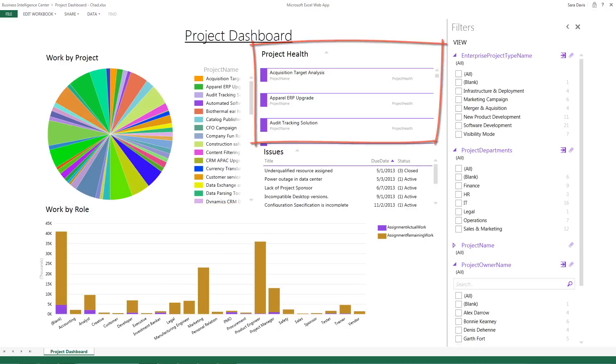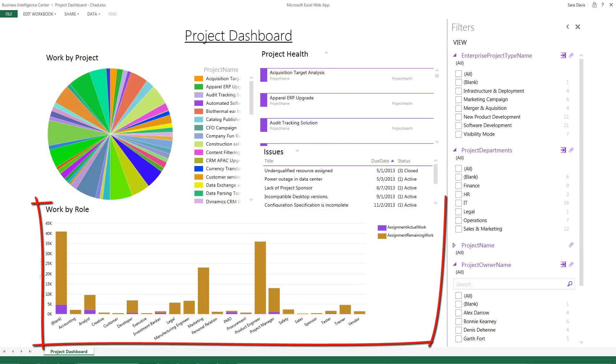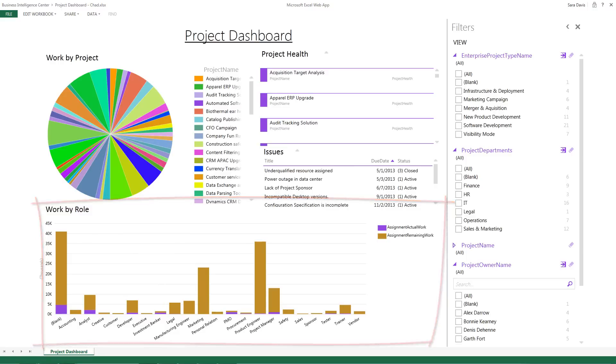Project health, issues, and work by role for the selected projects.